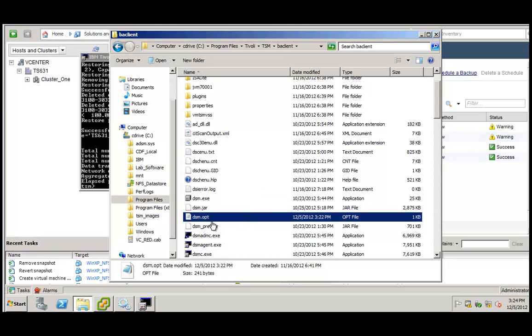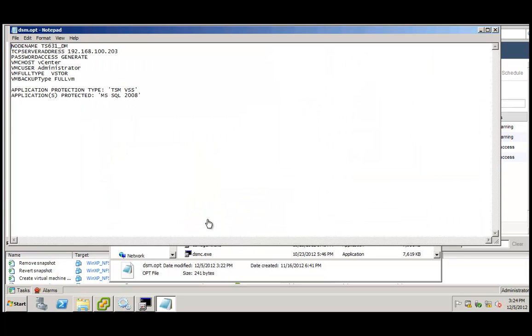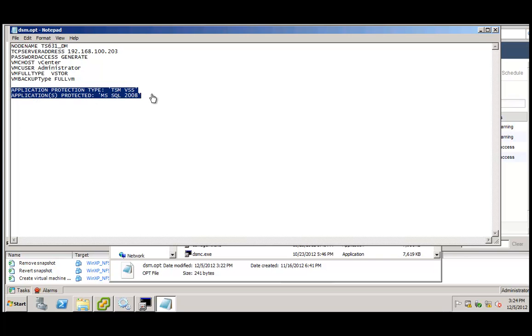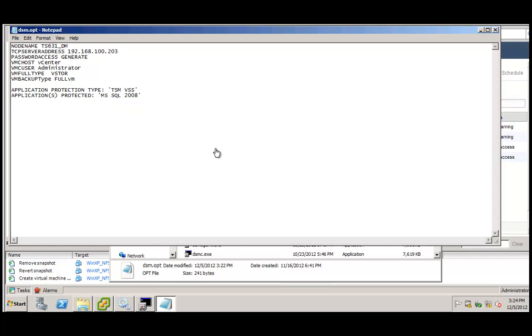Let's have a look on the dsm.opt file which we are using here. You see two lines in here. One is application protection type and the other one is applications protected. Those two parameters are the only two parameters that you have to set to enable application and database support.